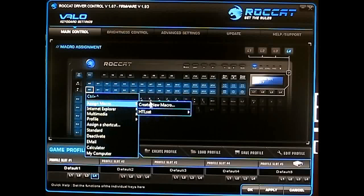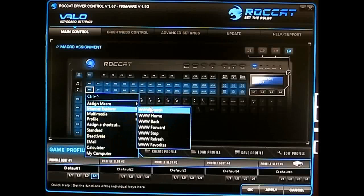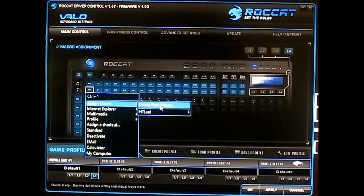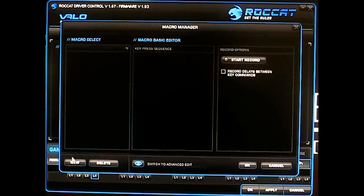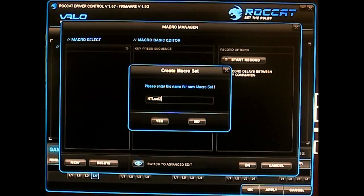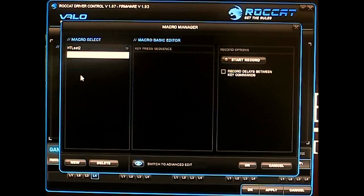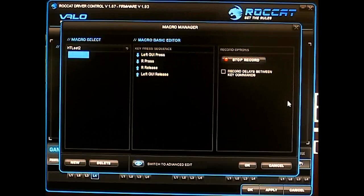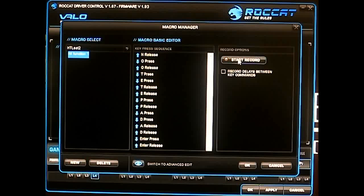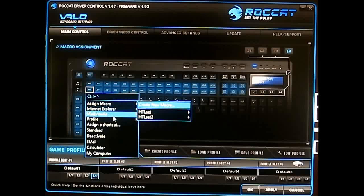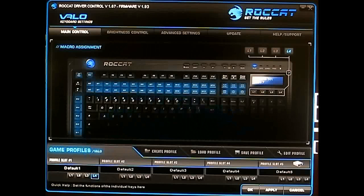If you haven't created a set yet, your custom sets appear at the top, alongside Internet Explorer, multimedia profile, and each of the five profiles with assignable shortcuts. To quickly create a macro, you add a new macro set — for example 'HDL Set Two' — then create a new macro like 'HDL Function Quick', hit record, press Windows+R, type 'notepad', press Enter, then stop recording. That button should now be assigned.